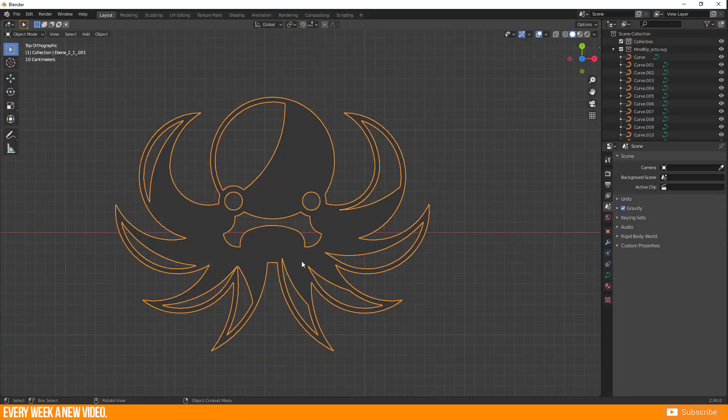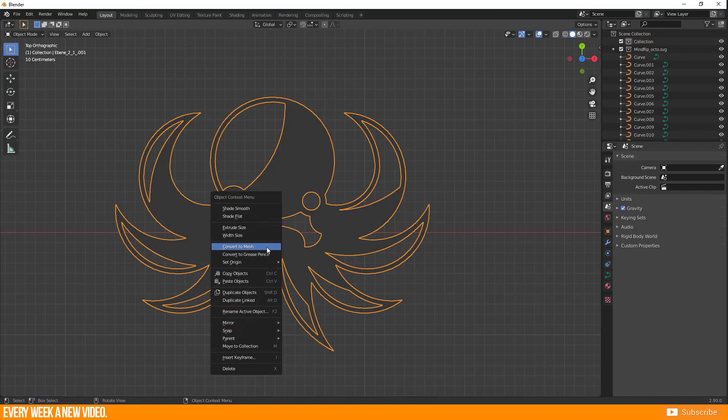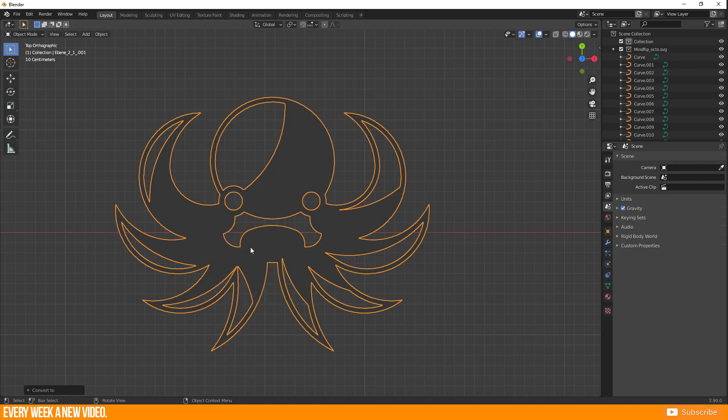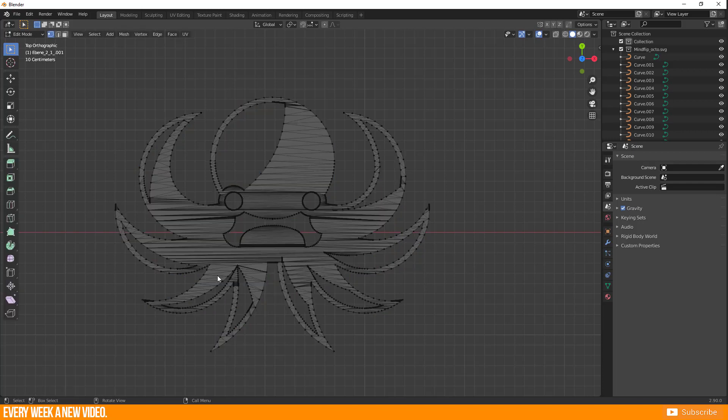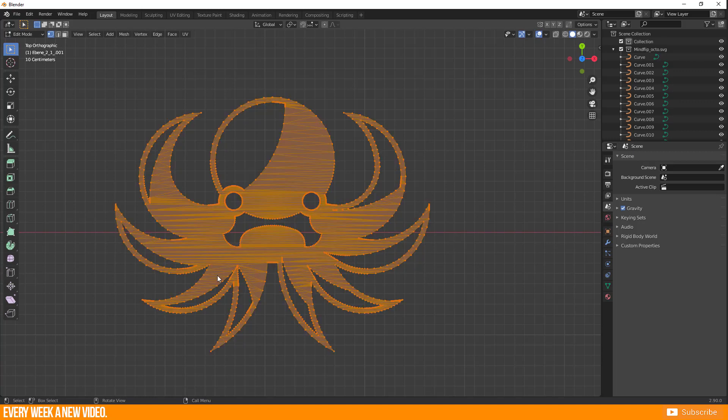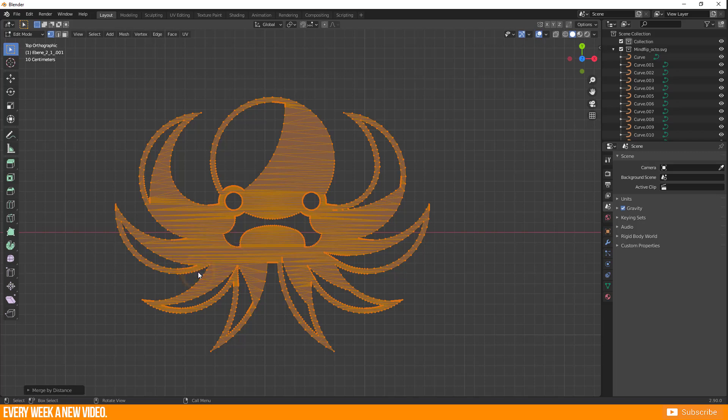I start again with the imported SVG curves, right click and convert to mesh. Yes I know, it is not a Grease Pencil object but wait a moment. Result is a very ugly mesh geometry. I will only merge vertices by distance right now.